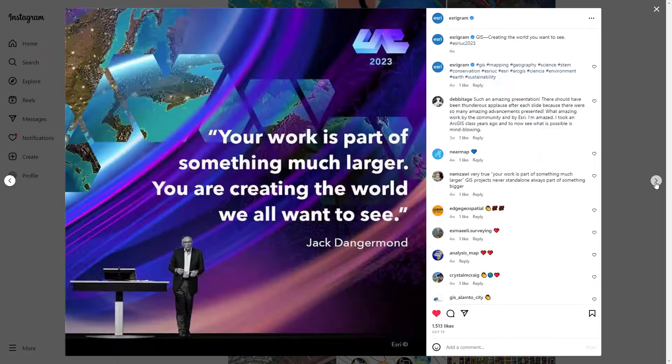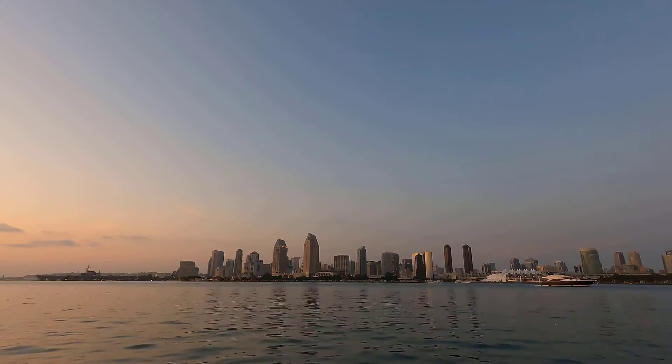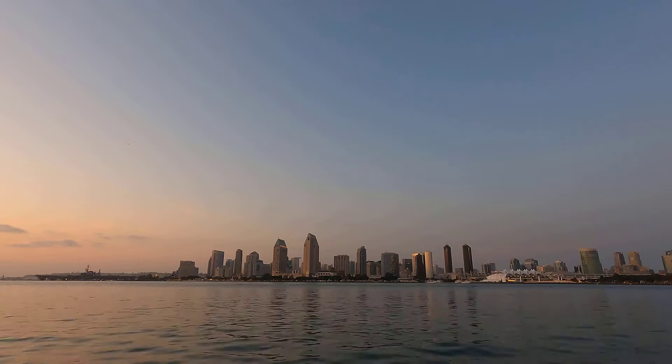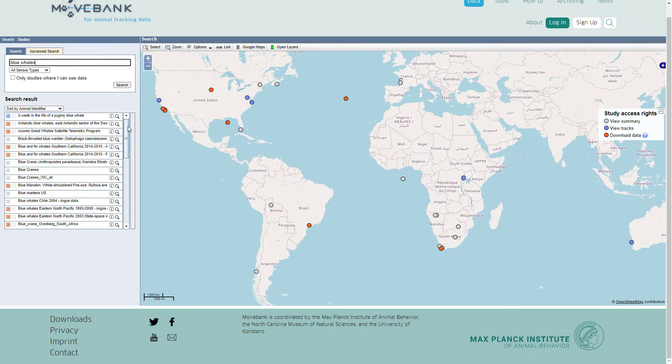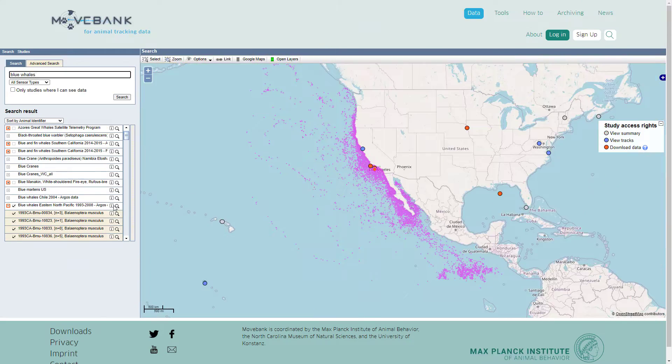When I was at the Esri user conference a few weeks ago, I met someone who had gone on a whale watching tour and they had actually seen honest to goodness blue whales. You can see blue whales in San Diego? Turns out you can. I checked out the data on MoveBank and it's pretty awesome. I'm going to show you how to make this animation of seasonal blue whale migrations in ArcGIS Pro.